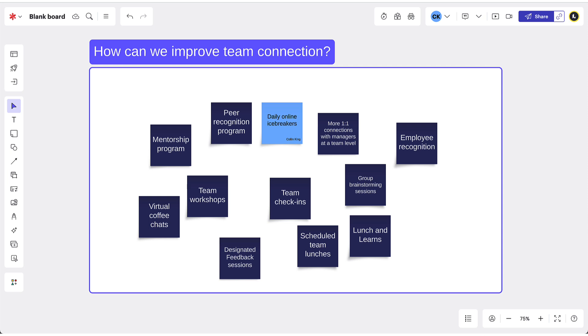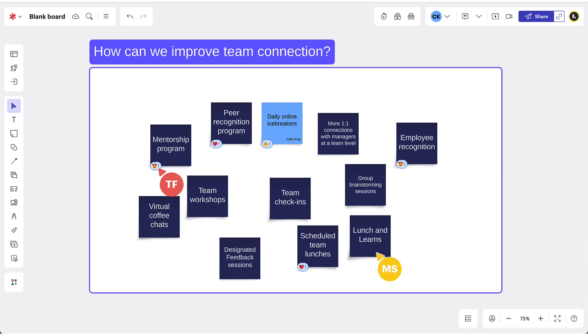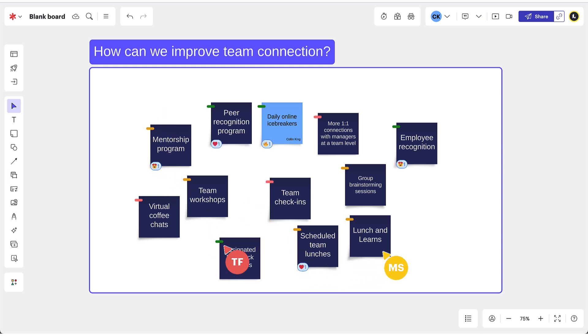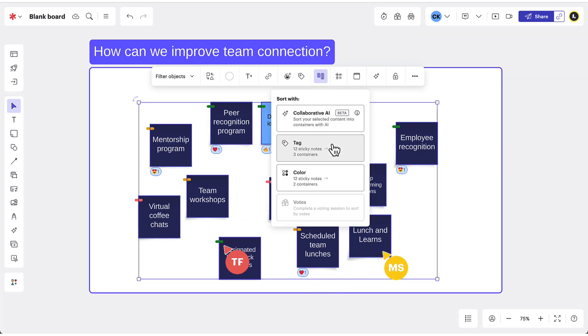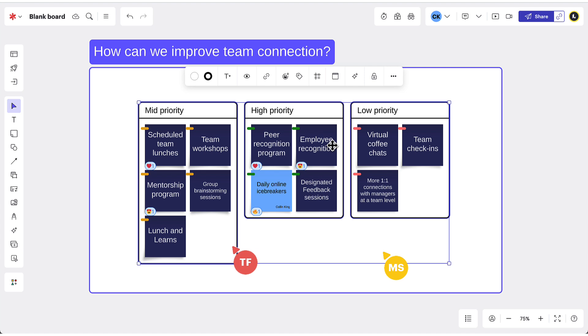Once the sticky notes are revealed, your team can discuss, tag, and organize them to seamlessly continue collaborating and driving work forward.